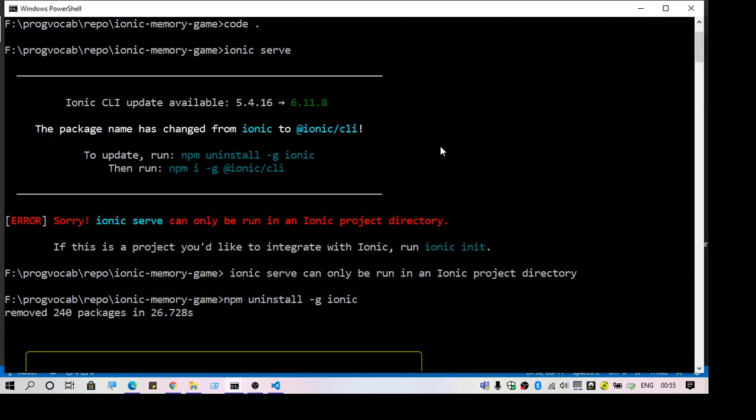Hey guys, welcome to another video. This video is about the error 'ionic serve can only be run in an ionic project directory.' Whenever you see this error, you might have an ionic project already and you wanted to start it.